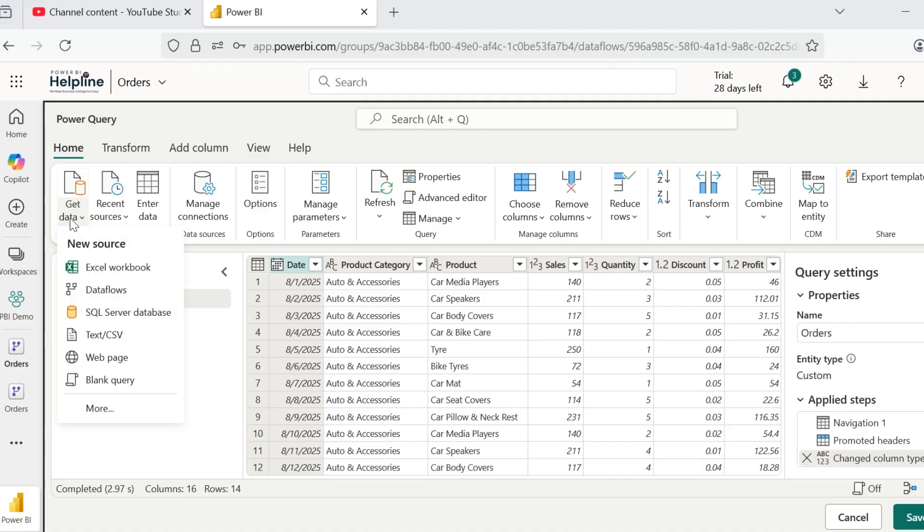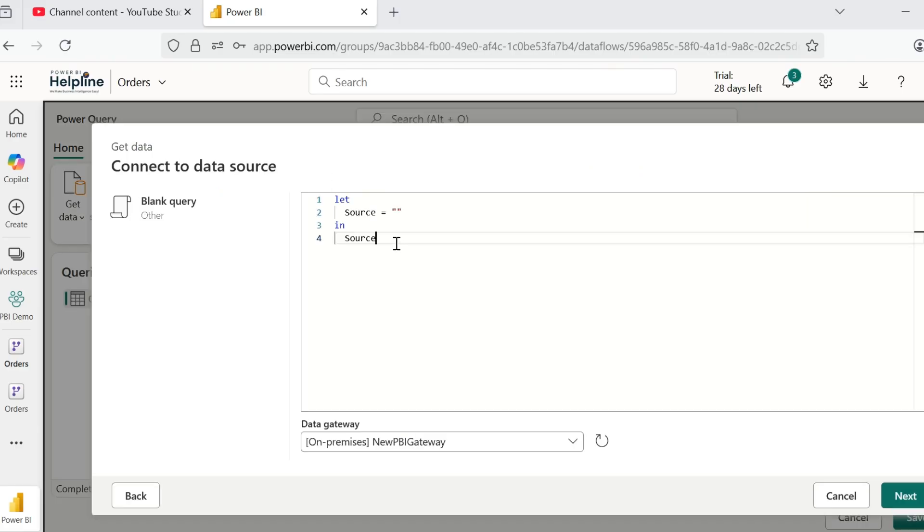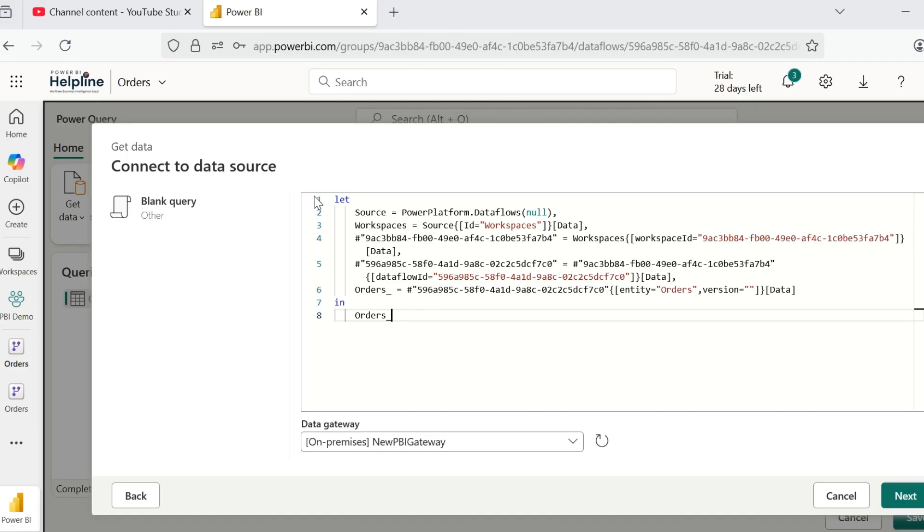Here, I will click on Get Data, Source as Blank Query, and then paste the copied code. This way, it is referencing the same data flow in another query.